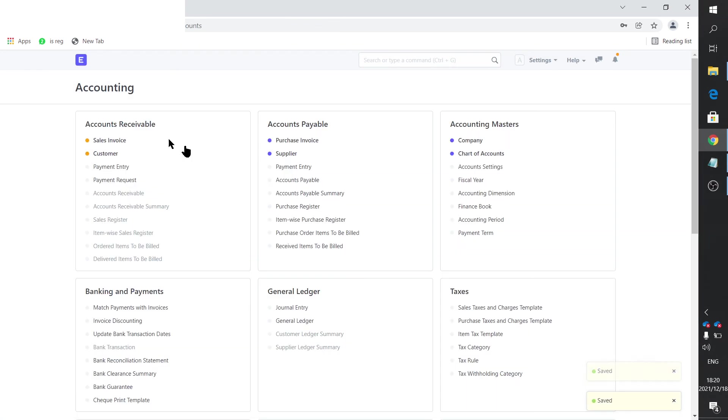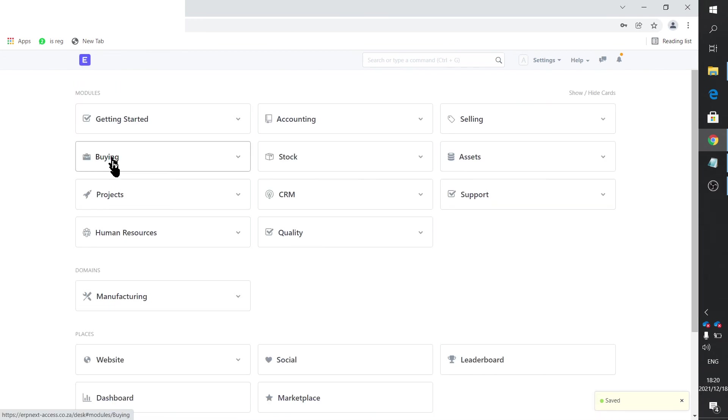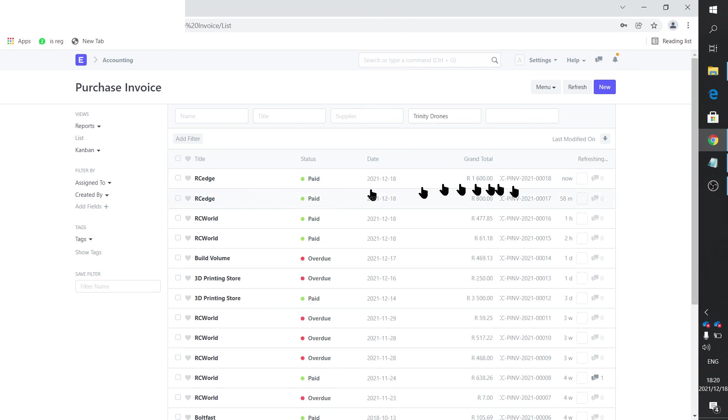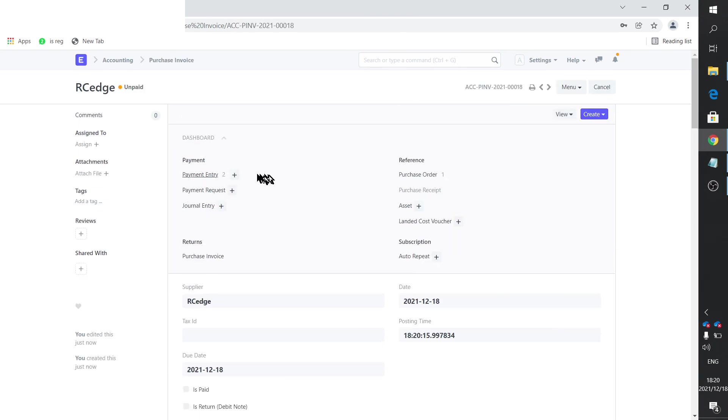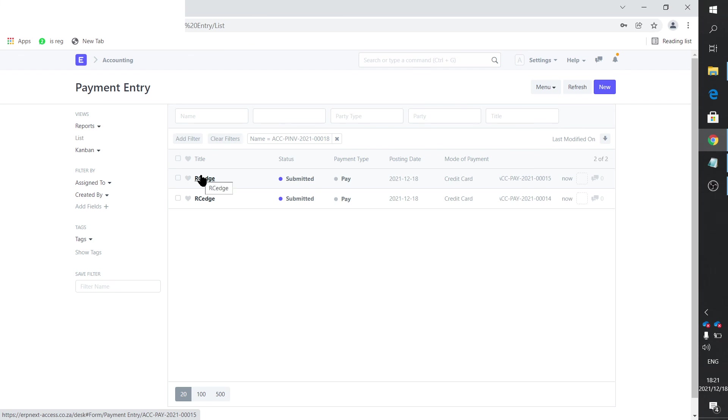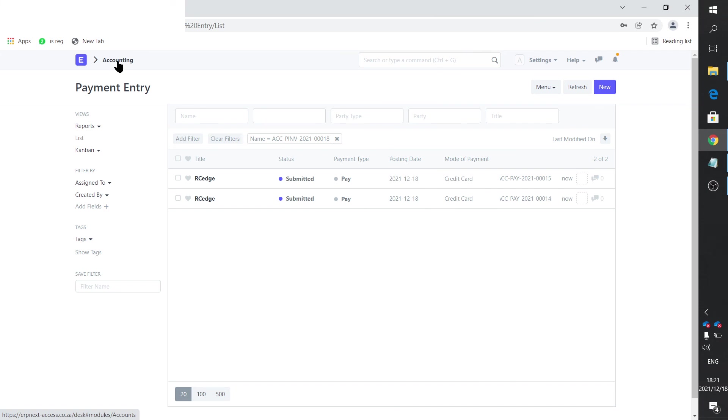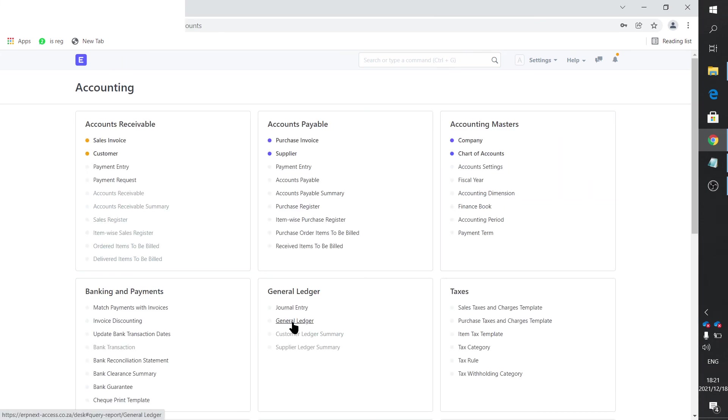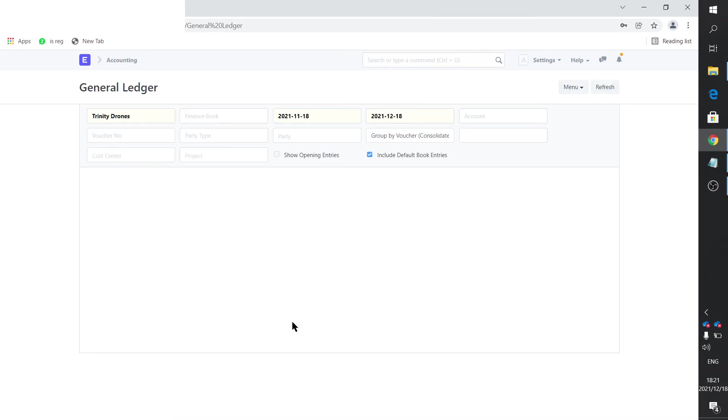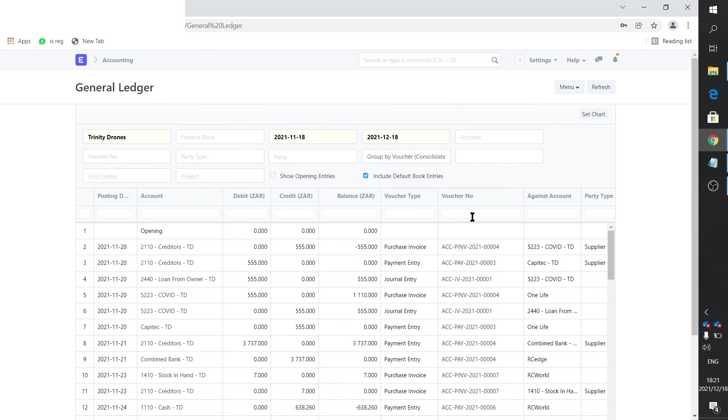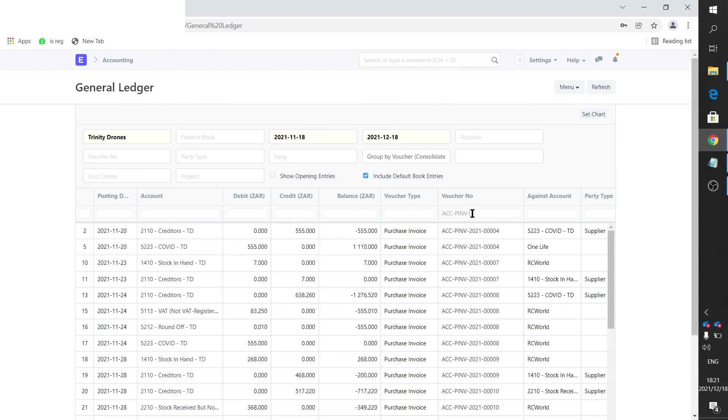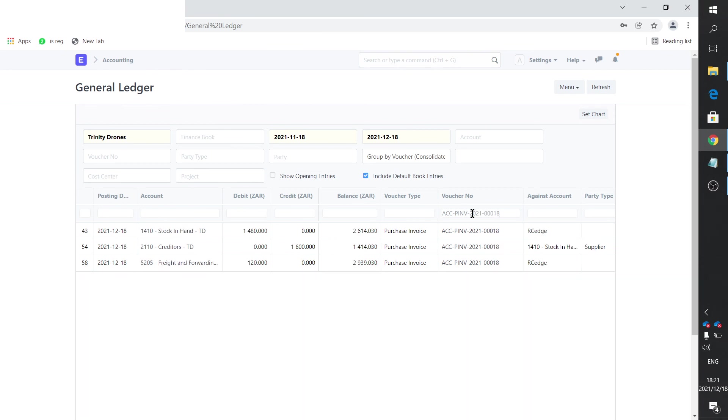And if you just have a quick look, the purchase invoice is 18. Let's just go there for a moment. And then now you see there's two payment entries. So the purchase invoice is 18. And the payment entry is 14 and 15. So it's 14, 15, and 18. Let's just go to our general ledger. And now we search for the purchase invoice. We said it's 18. There it is. So it's 1,600. 120 was the freight and forwarding. So the actual stock in hand is 1480.